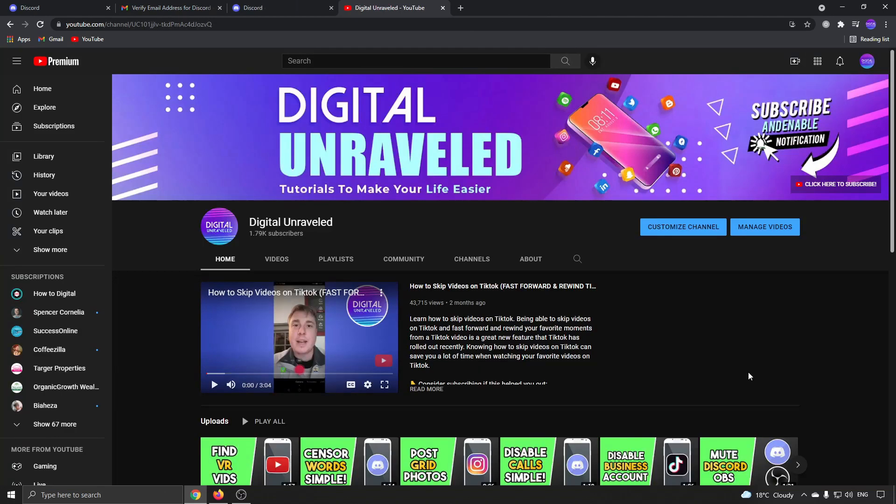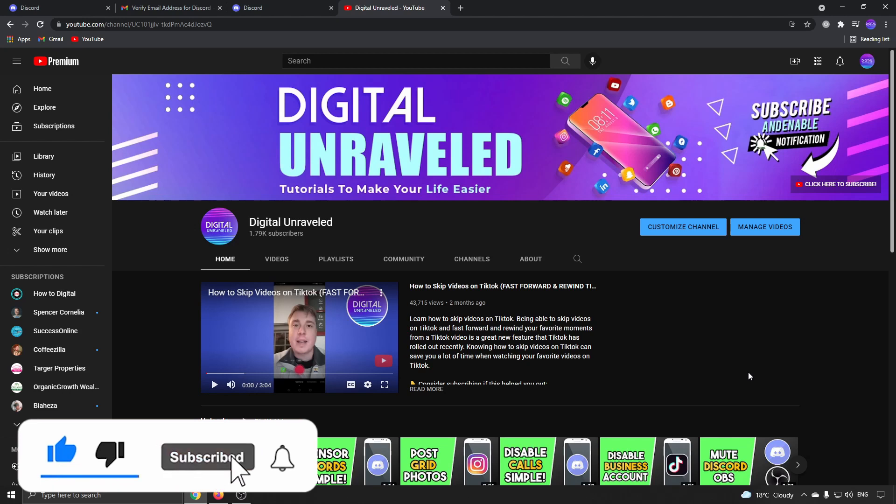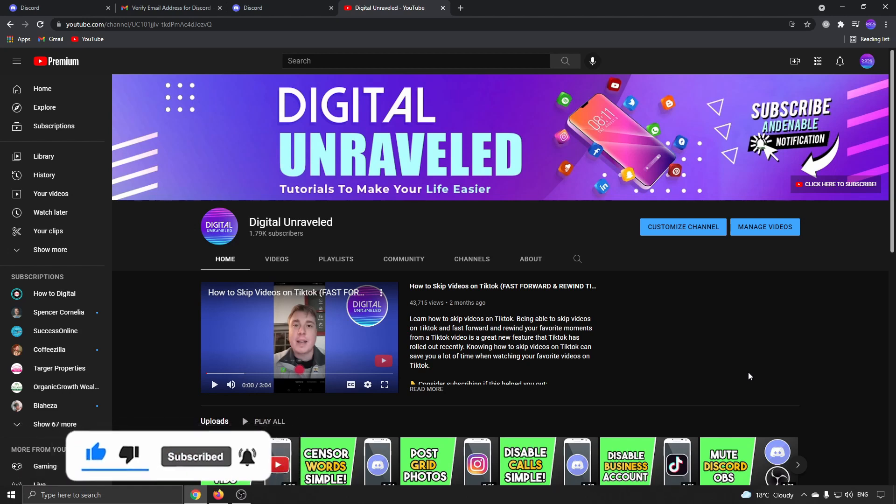So that is how you change your verification email on Discord. If this video helped you out, don't forget to like this video and subscribe down below. And I'll see you in the next video. Take care.